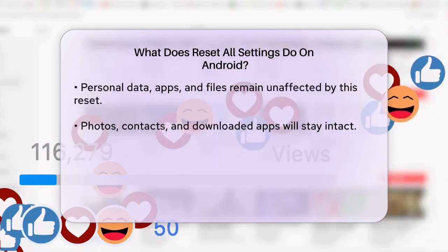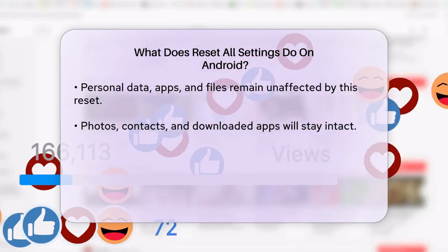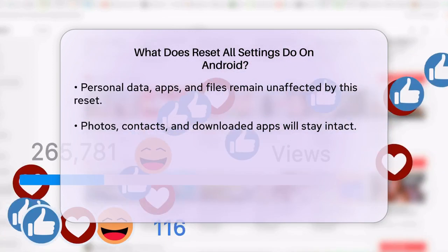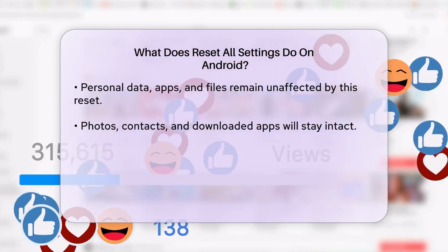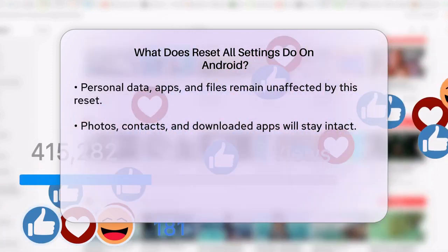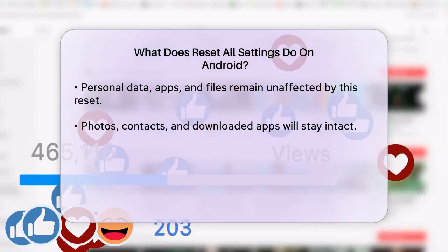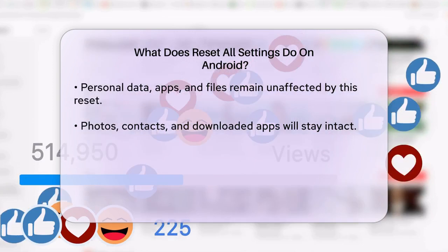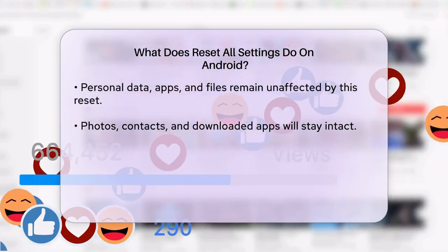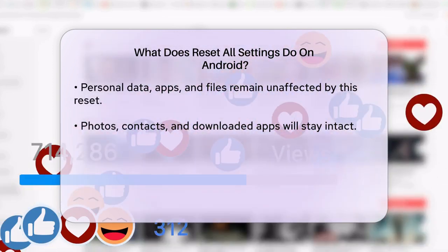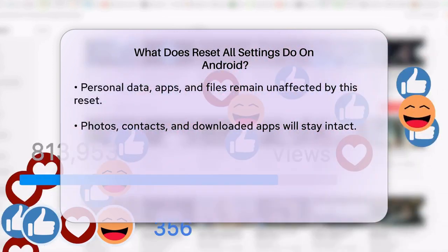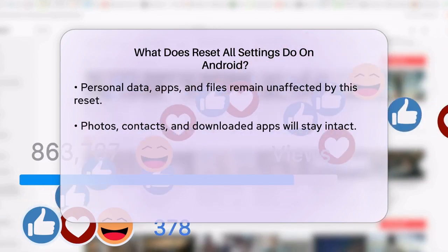This includes any customized settings for things like display, sound, and notifications. However, it's important to note that resetting all settings does not erase your personal data, apps, or files. Your photos, contacts, and downloaded apps will remain intact.